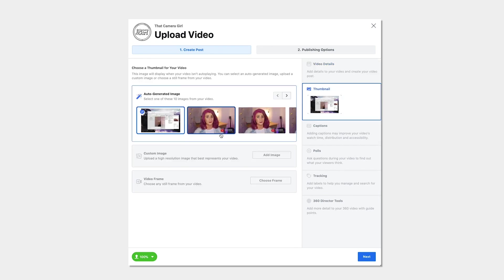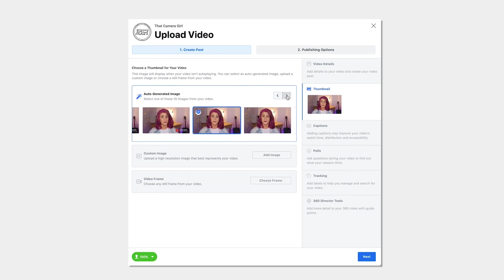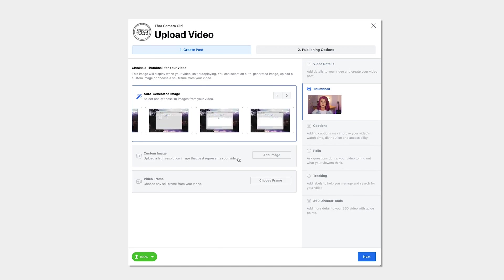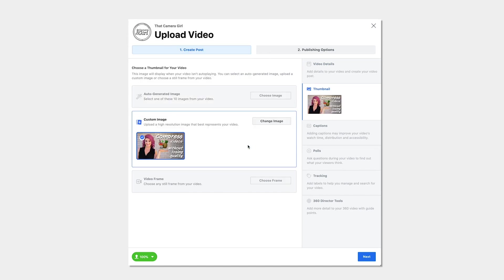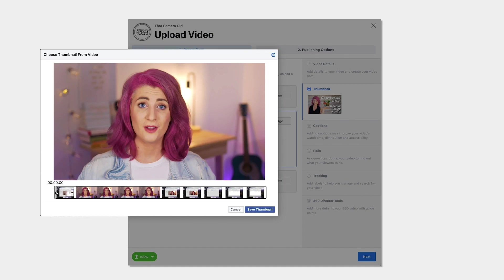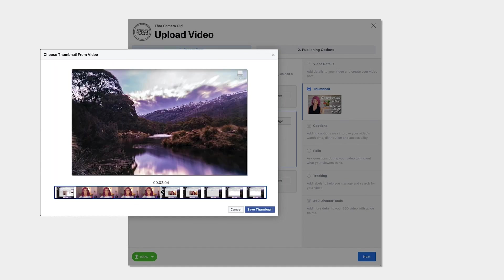Next, choose from one of the auto-generated thumbnails, upload your own thumbnail image or choose any frame from your video to be your thumbnail.